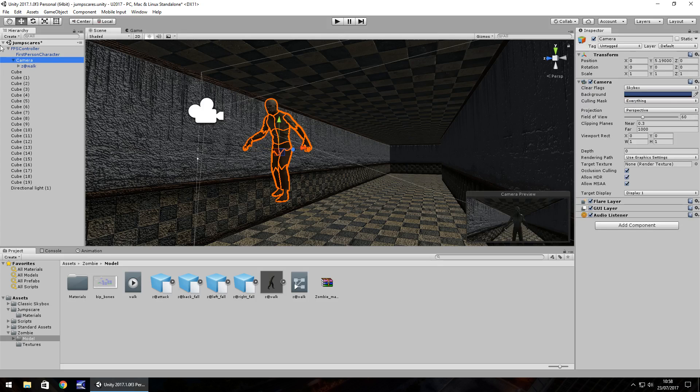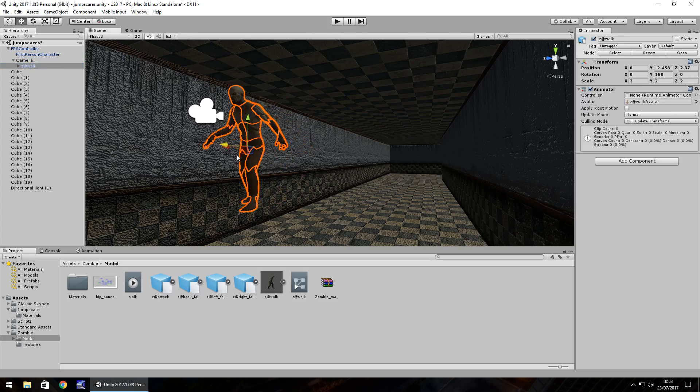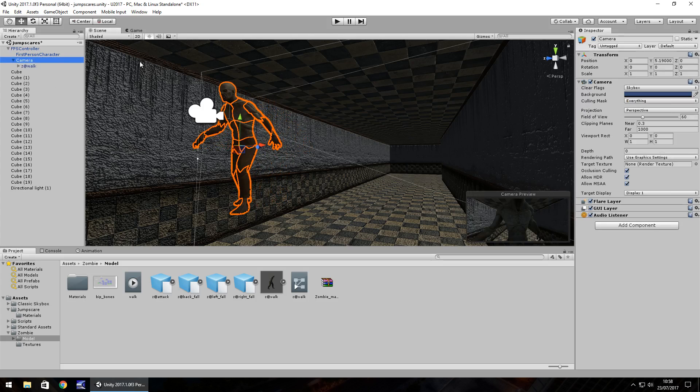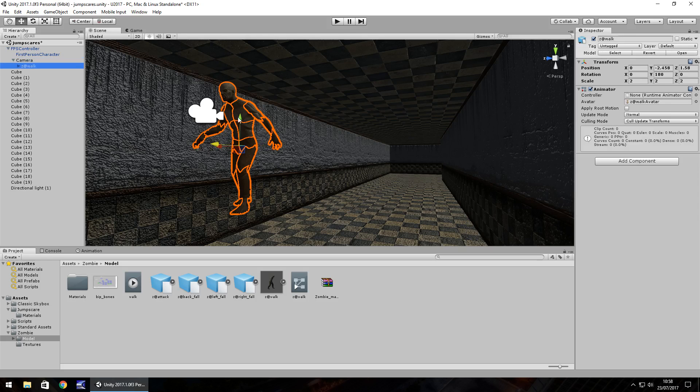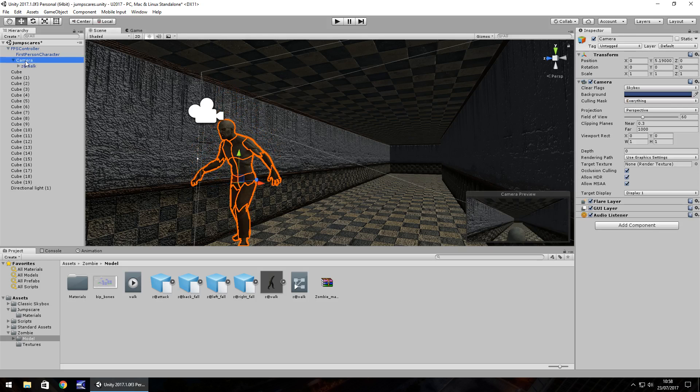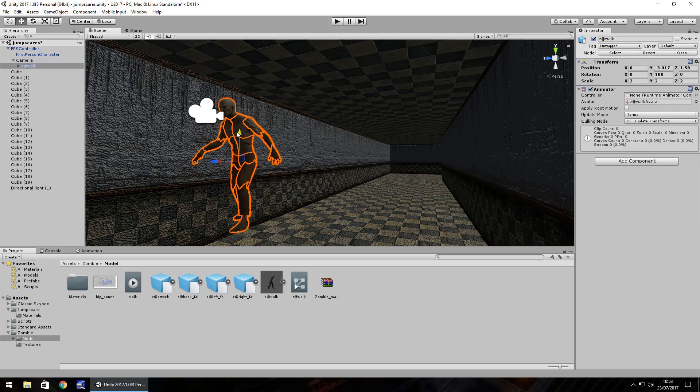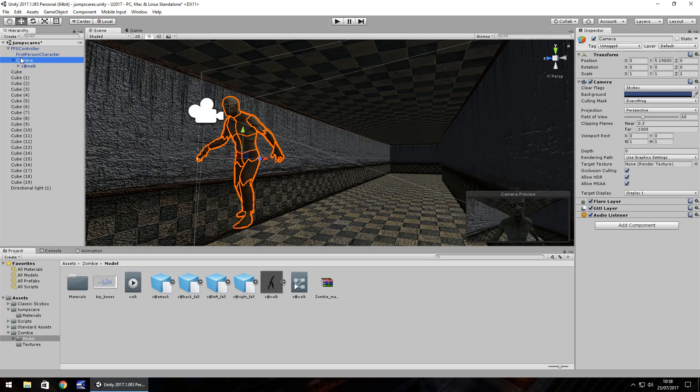So you can see the zombie is there and I would like it to be a bit closer, kind of in your face kind of thing. So we can see in the camera preview, we just need to move him down a little to about there. So it's all about getting in the right place. Maybe about there. Okay. So that looks pretty decent.